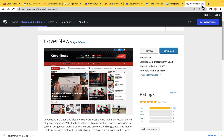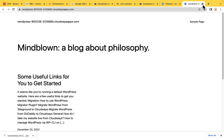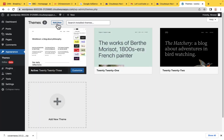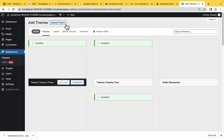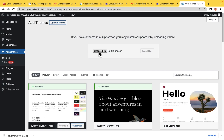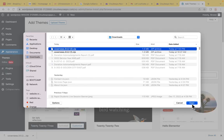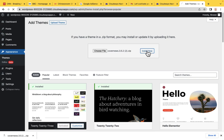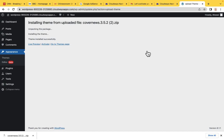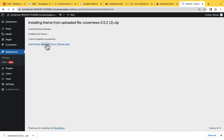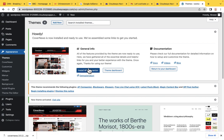Now that we've downloaded the theme, close the window and come back here. Click on Add New, then Upload Theme. Choose the file you just downloaded — the Cover News theme. Click Open, then Install Now. We are installing the theme that is going to transform our website into a news agency website. Now let's Activate it. We've activated the theme.